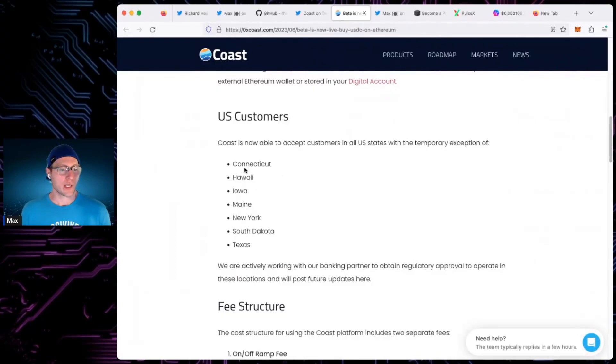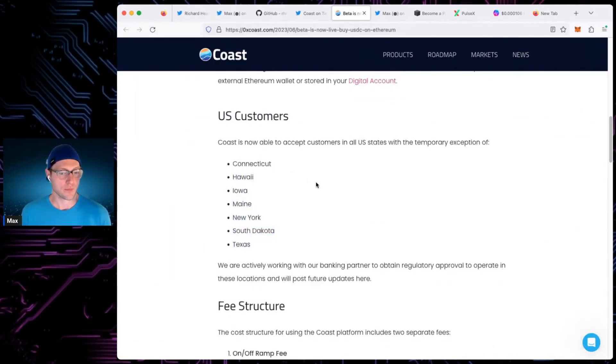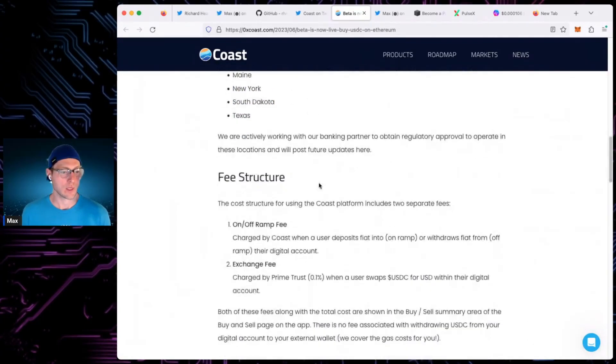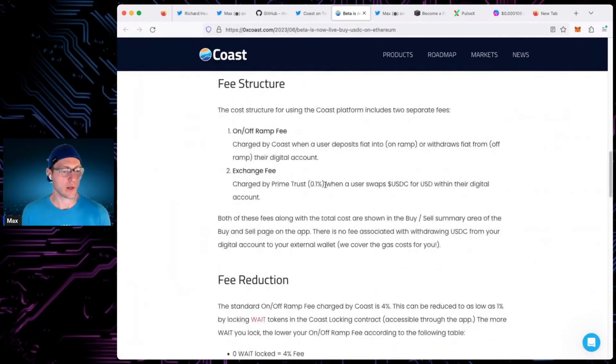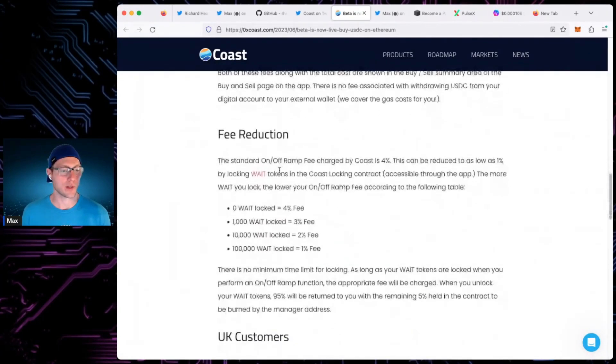So with exception, if you live in these states, they're not able to support you right now. Yeah, they did a lot of work. I've been talking to these guys for a while. They're the creators of Waite and stuff, too.